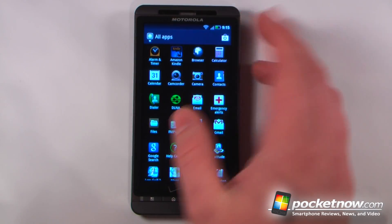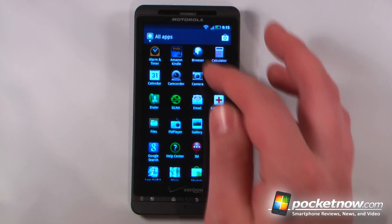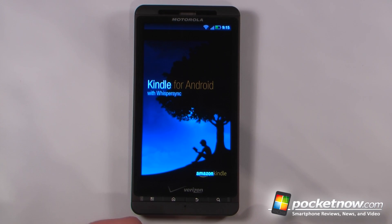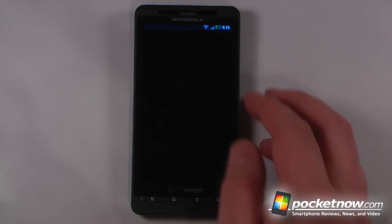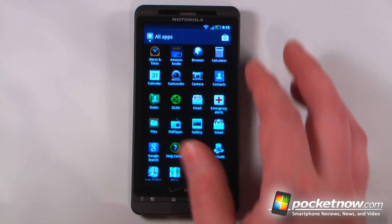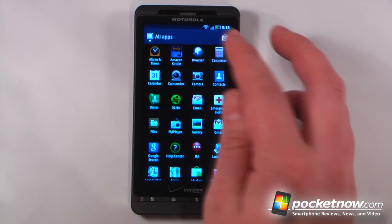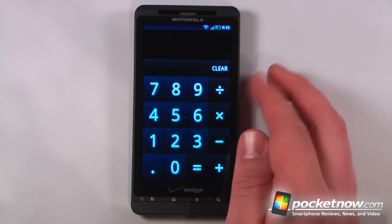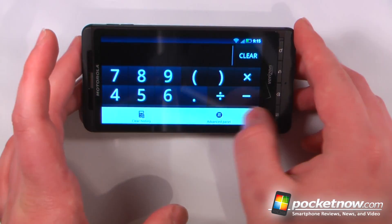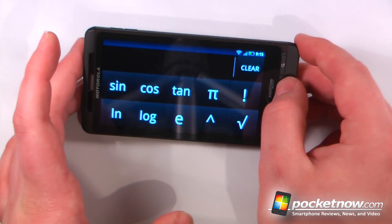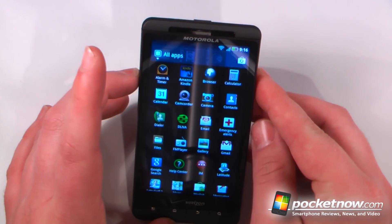We have Amazon Kindle which allows you to read Amazon books directly from the Droid X2. We have the browser which has Flash 10.3. There's also a reskinned calculator — pretty similar to stock Android — and if you turn it sideways it gives you an advanced panel for more calculations.